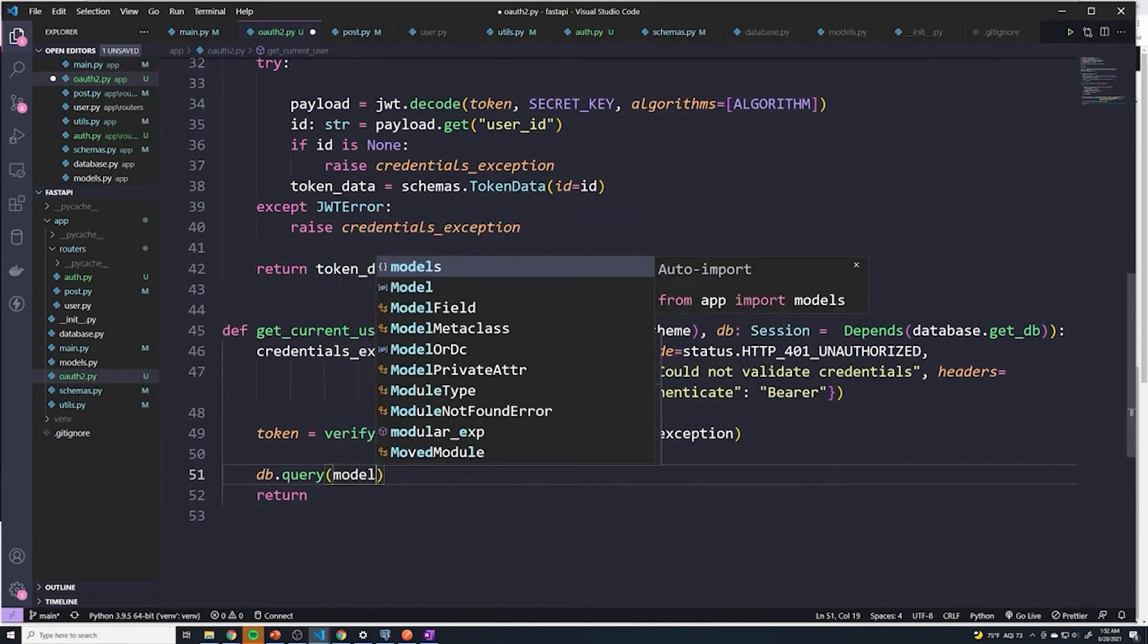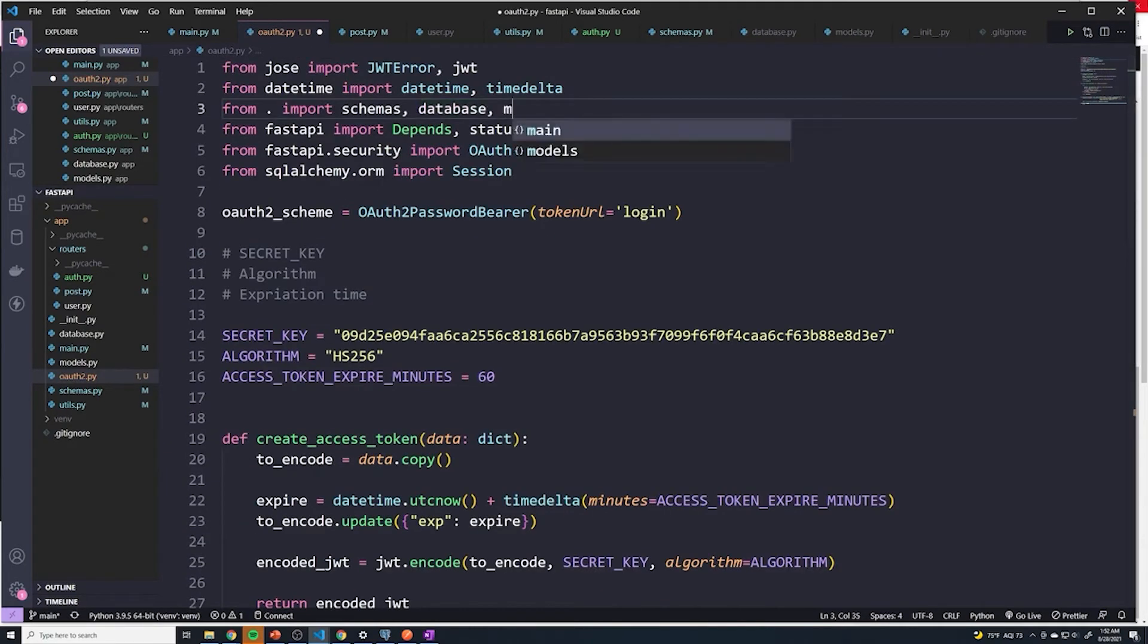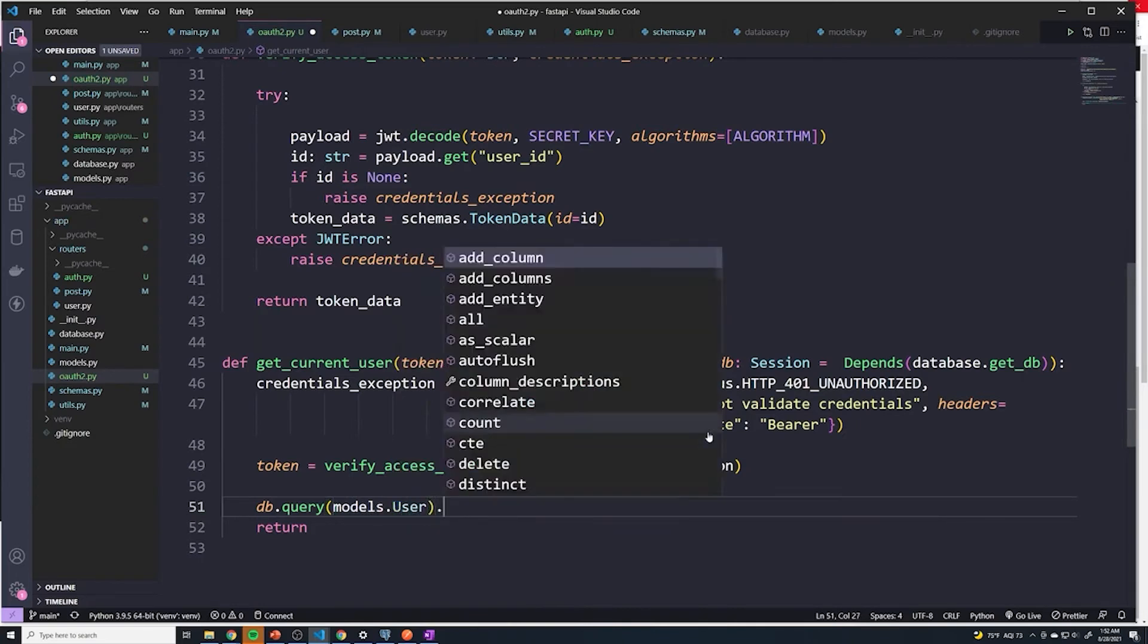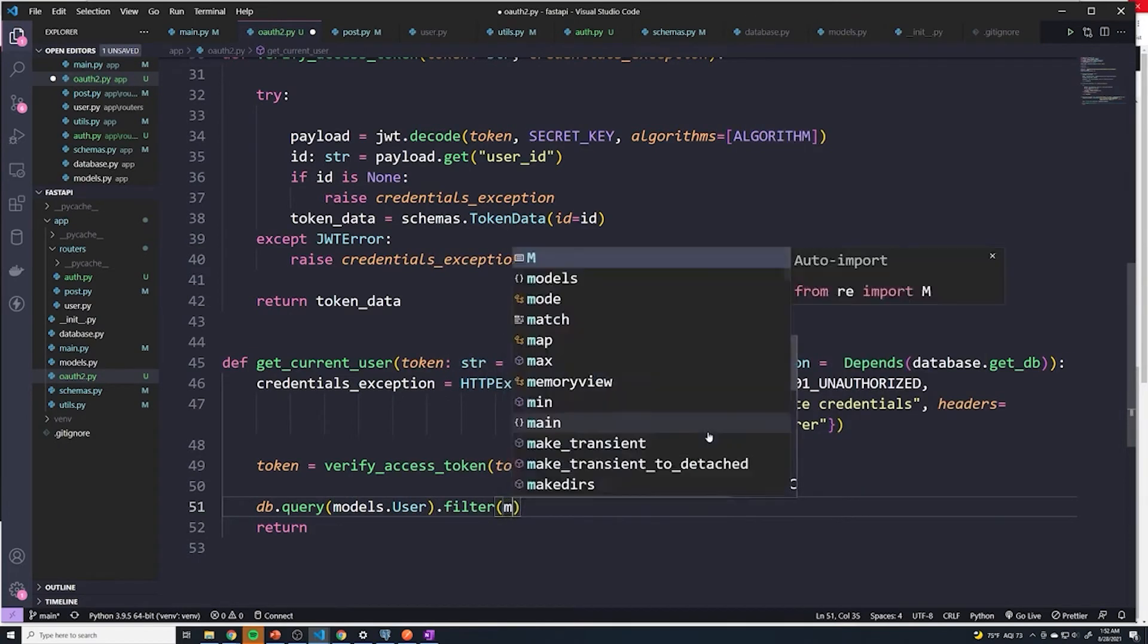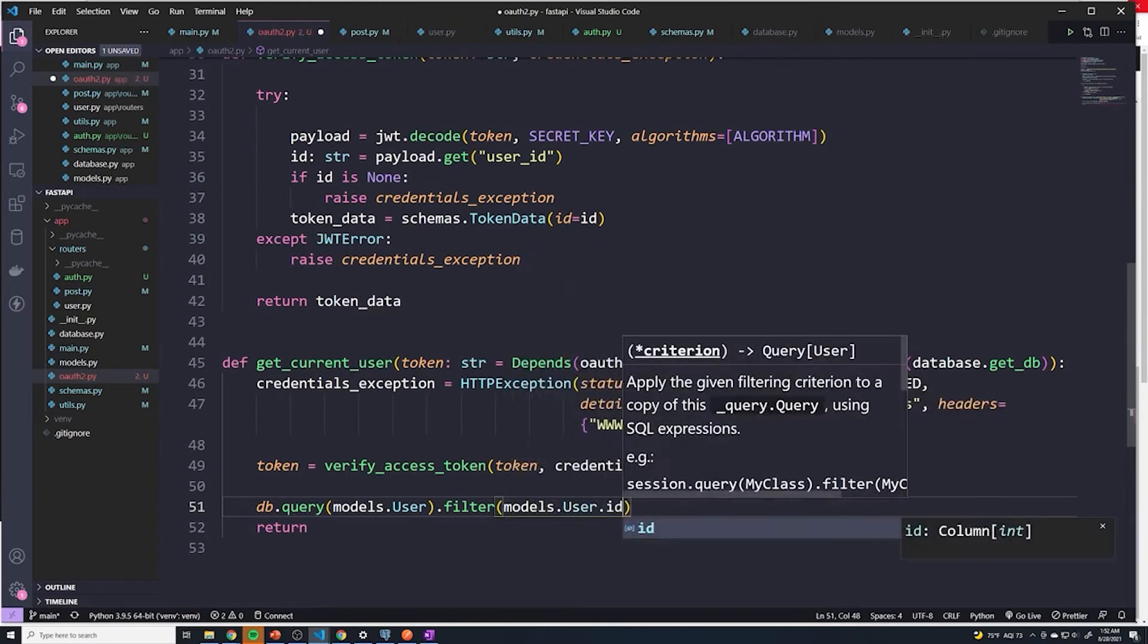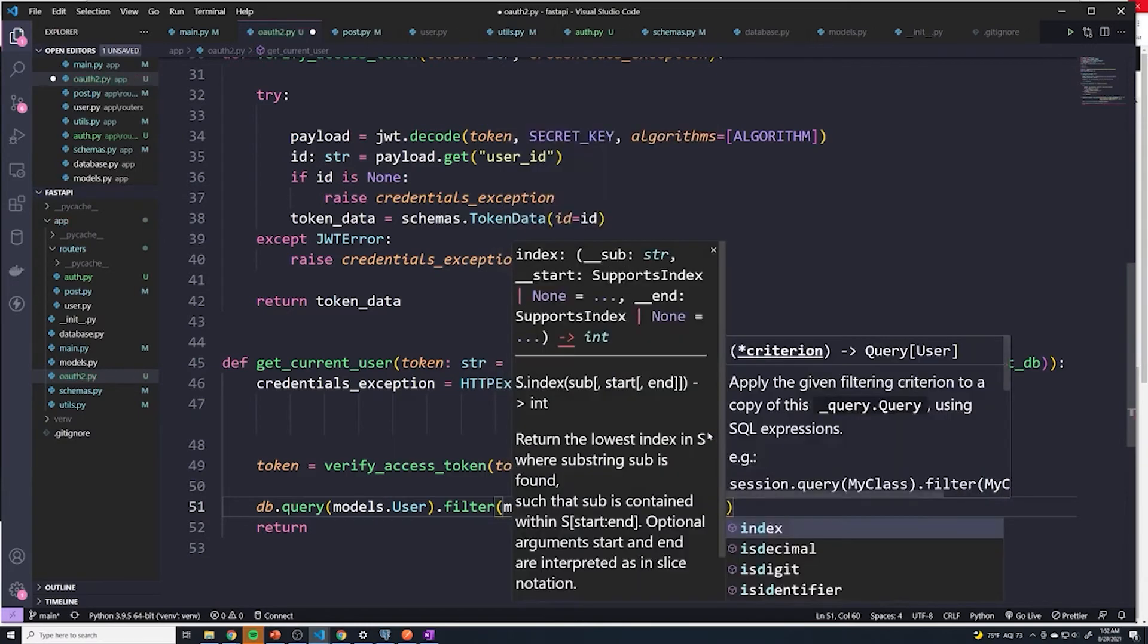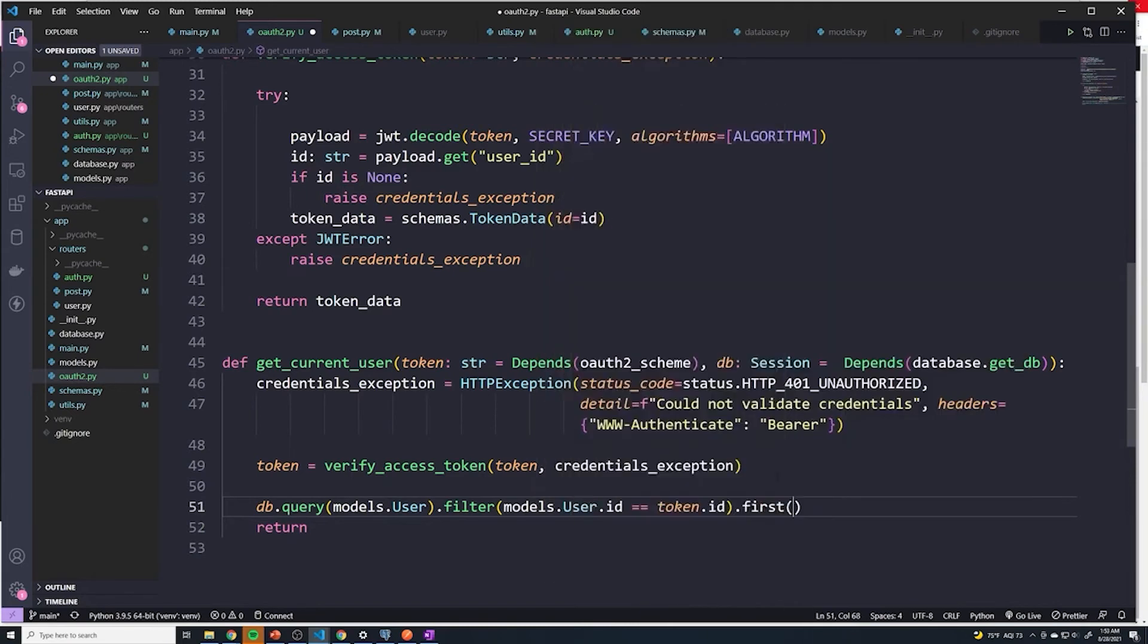And then we have to import models. And I'm not sure if we've done that already. We haven't. So I'll import models. I'll say models dot user dot filter, and then we want to filter based off of the ID. So I'll say models dot user dot ID equals equals token, and then we just grab the ID field. And then we're going to grab the first one.